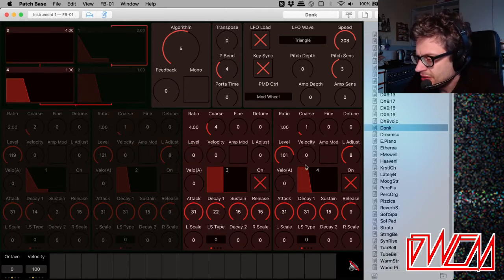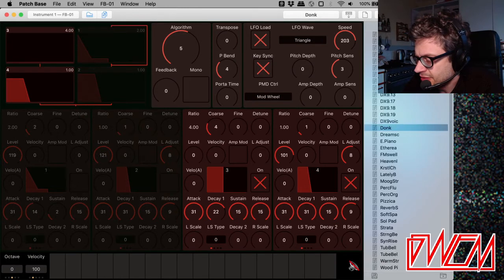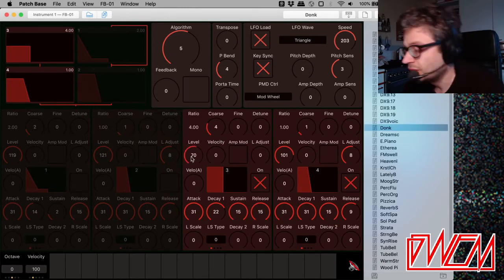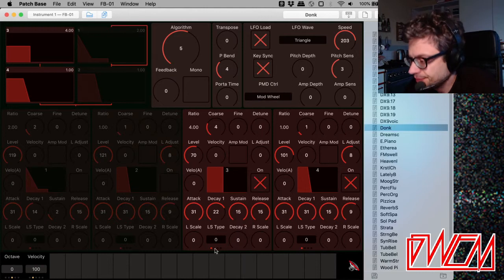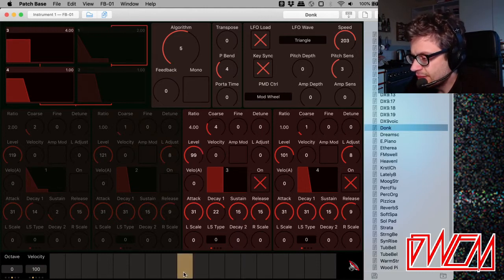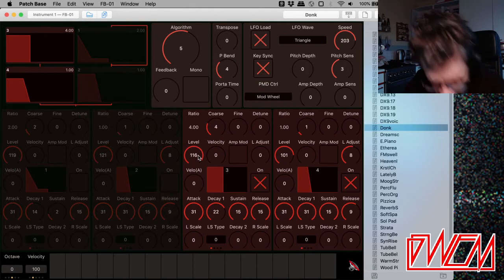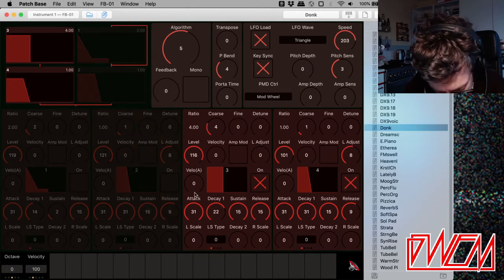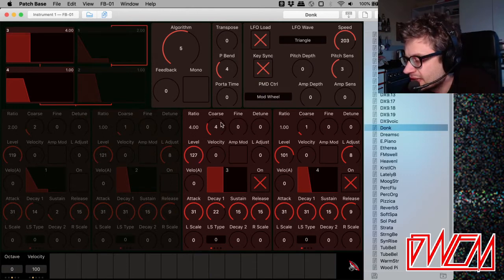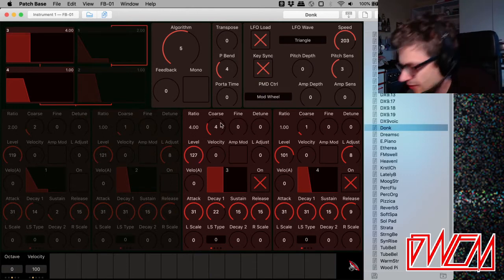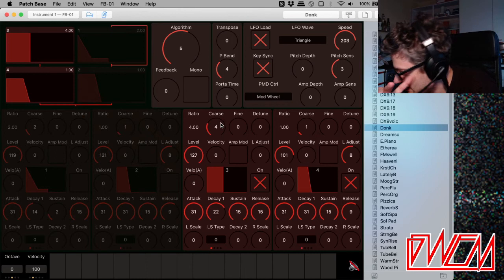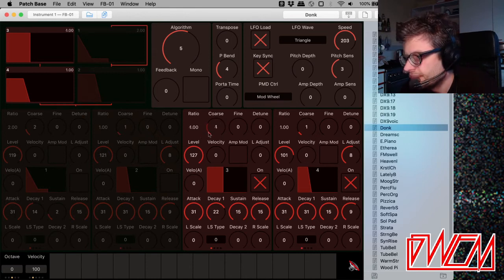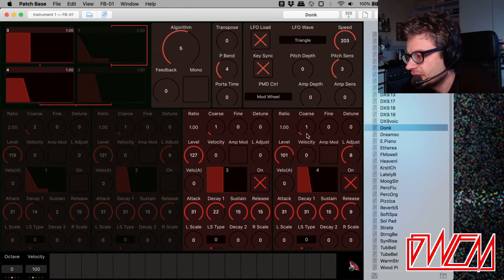Here we were only working with two operators, right? And it gets a lot more complicated when you've got four or six. But if you want it to be brighter, increase the level of your modulating signal. The next thing that we have to consider, which is the ratio, right? Let's drop the ratio to one.